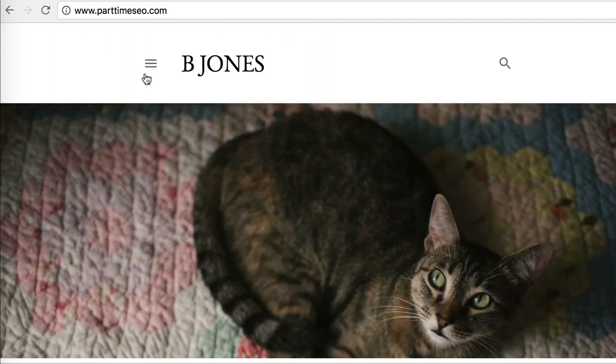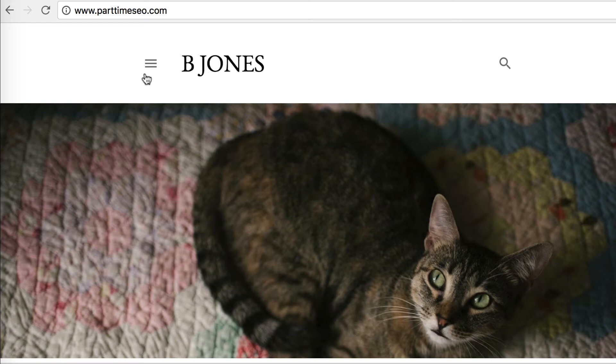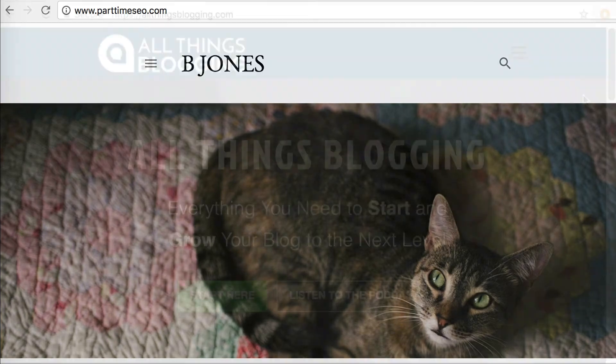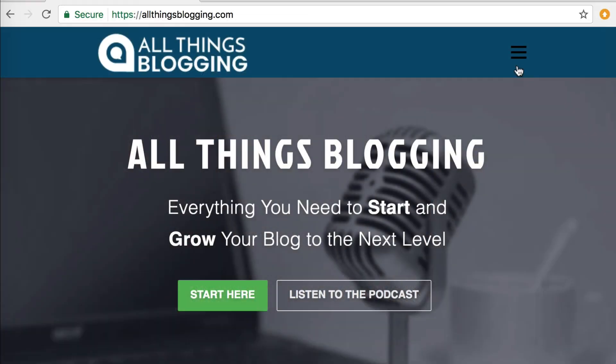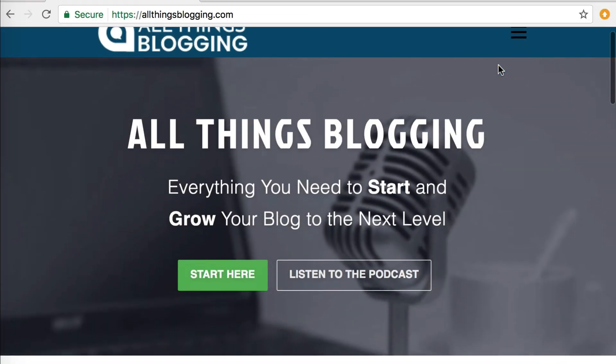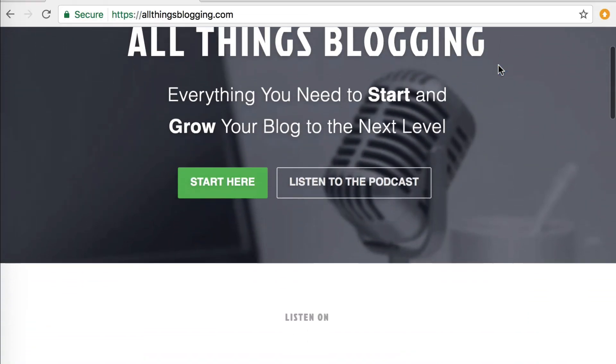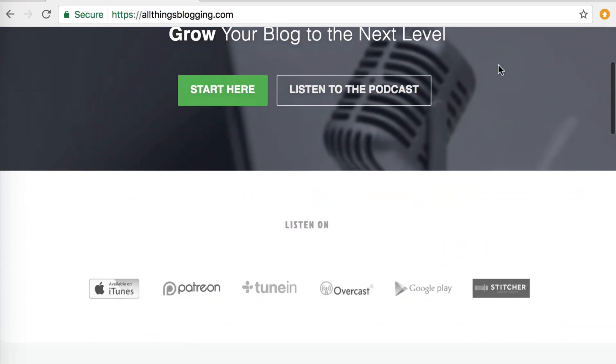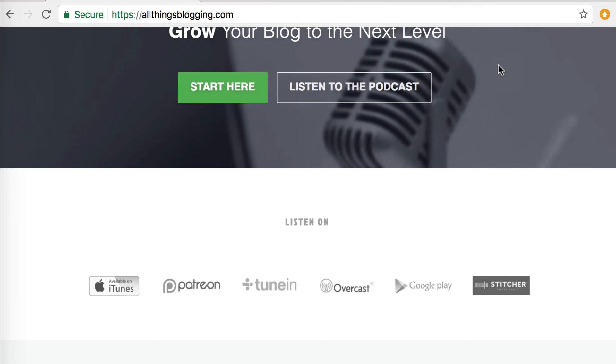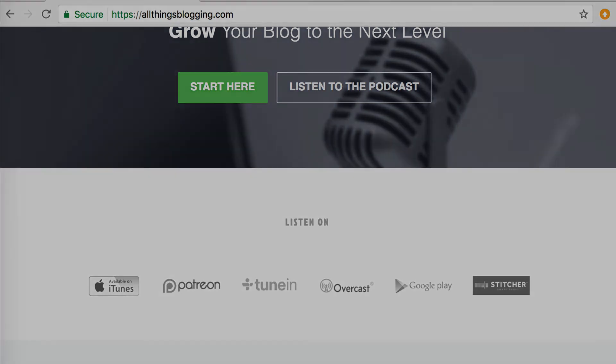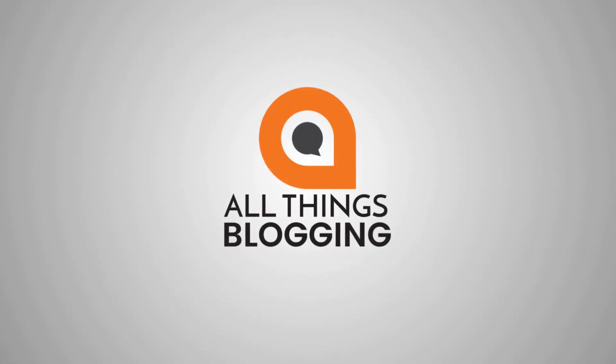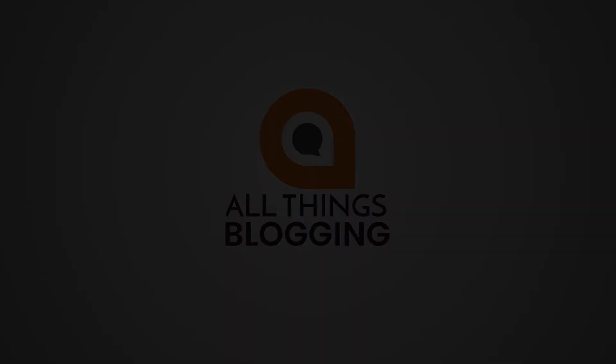That's it. You got it. Now you've got your official domain going to your Blogspot blog. You're a pro. If this was helpful for you, please give it a thumbs up. Also, if you haven't checked out the podcast yet, you should do that. Go to allthingsblogging.com or just go to iTunes, Google Play, Stitcher, or wherever you listen to podcasts and search for All Things Blogging. Thanks so much for watching and I will see you next time.